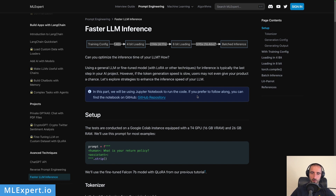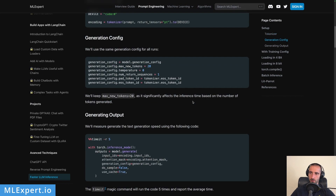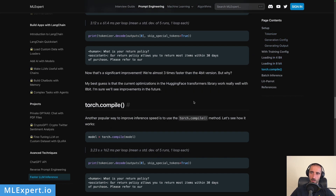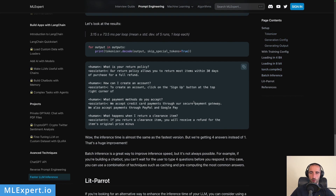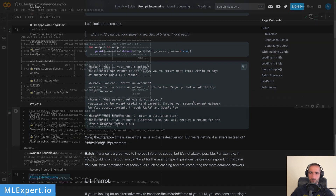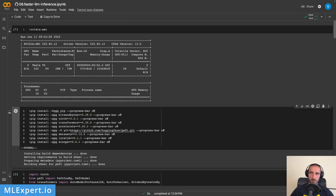Here you can also find a link to the Google Colab notebook along with all of the source code and explanations on how you can run and install all of the required libraries. I have a Google Colab notebook that is already running and I've also pre-loaded the Falcon 7b with QLoRA model, and you can see that the GPU memory is about 16 gigabytes of VRAM and the model itself is taking about 5.7 gigabytes.